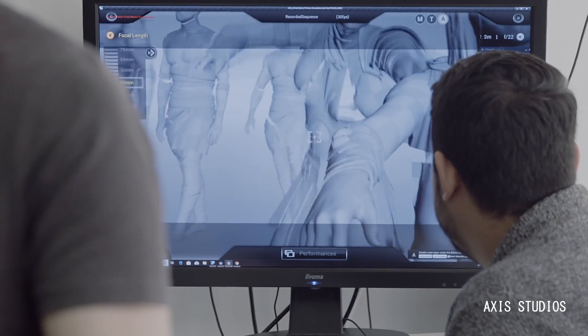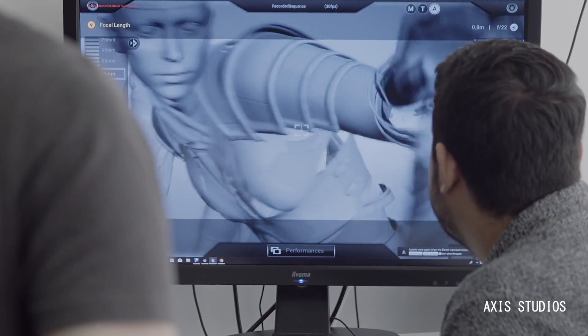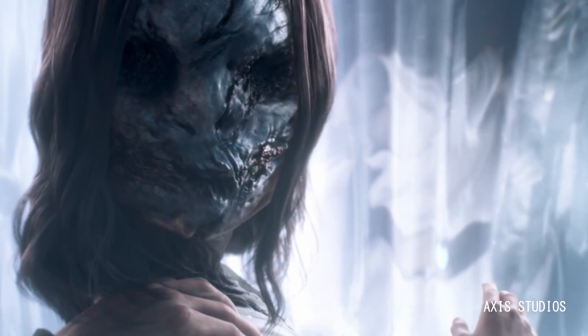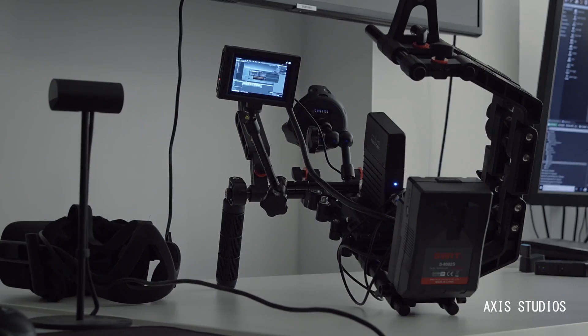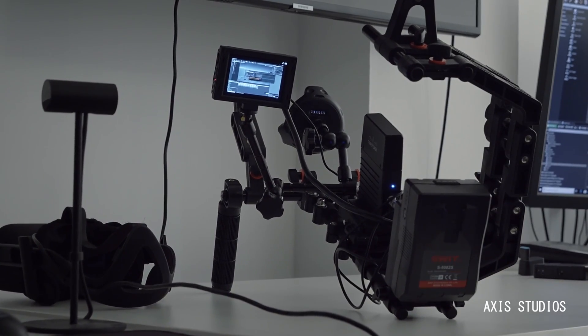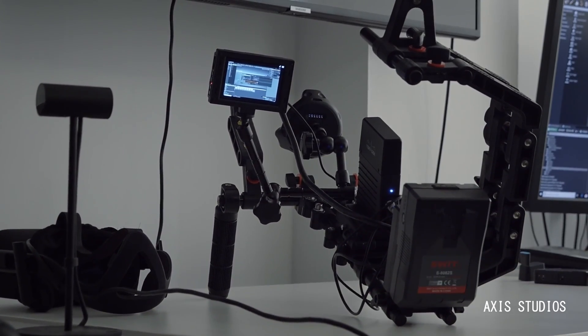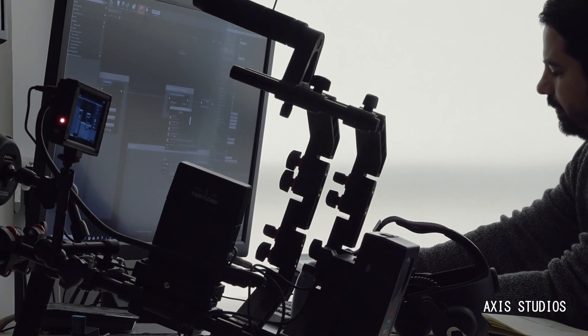Cinematography for CG, Part 1: Fluid Cams. I'll try to give as much practical knowledge as I can without being too philosophical about cinematography.